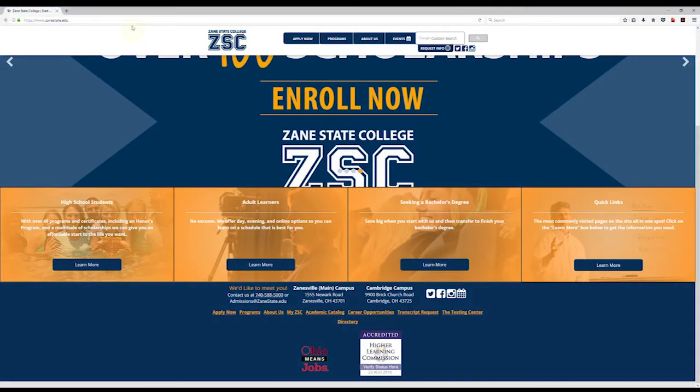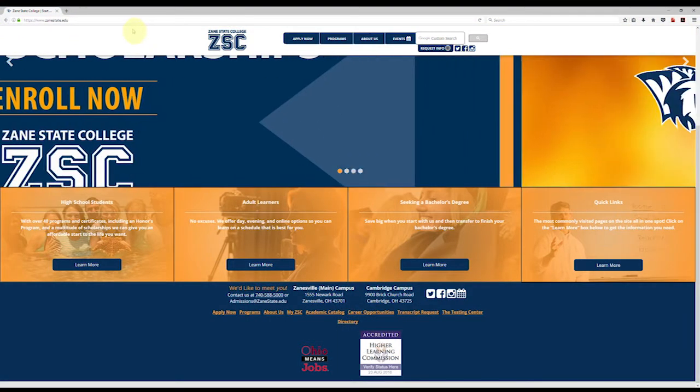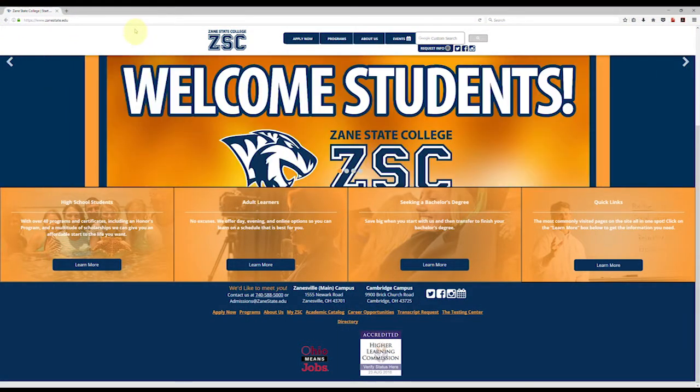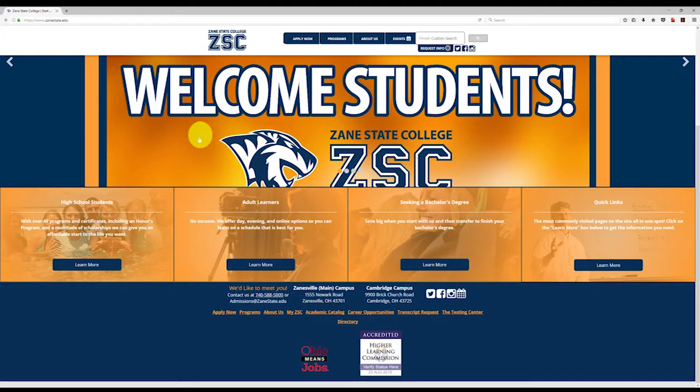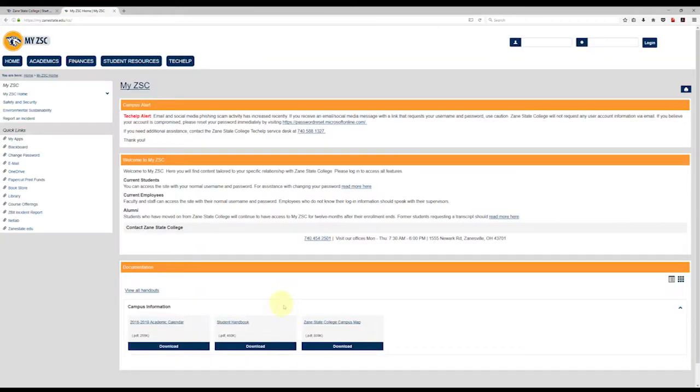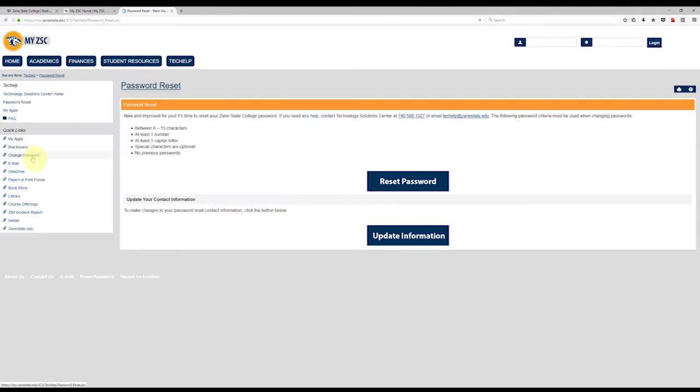If you have a current account and can log in with your username and password, please take a couple minutes to verify your Microsoft account. This will enable you to change your password from MyZSC should you need to in the future. You're going to go to the MyZSC page, then click on the change password link to the left of the screen.